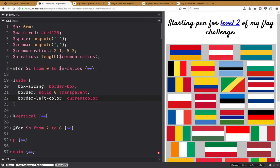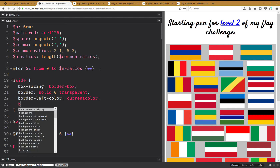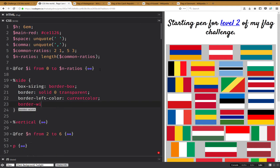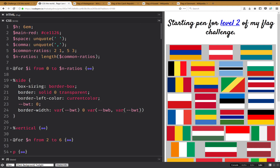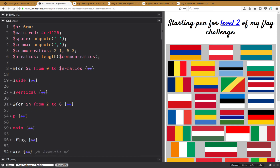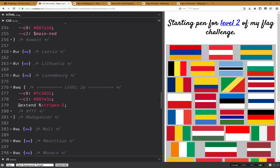Then I'm going to have border: solid 0 transparent, and then border-left-color: currentColor. Then I'm going to have border-width using a custom property --border-width-top which is 0 by default. The reason I'm using custom properties instead of longhands is because I can tie them to one another — the top border width, then 0 for right, then the bottom one which by default equals the top one, and finally 0.